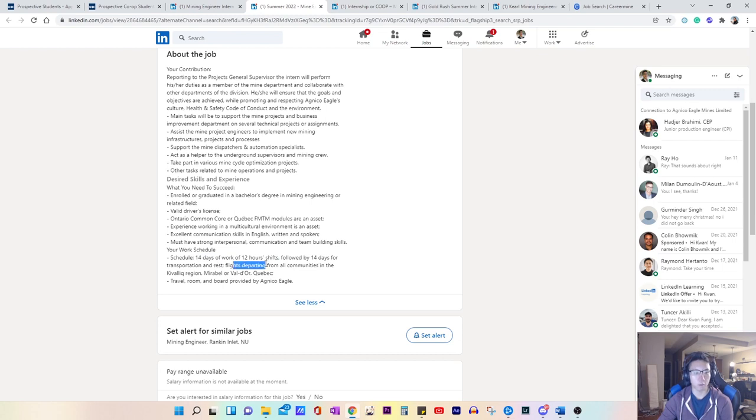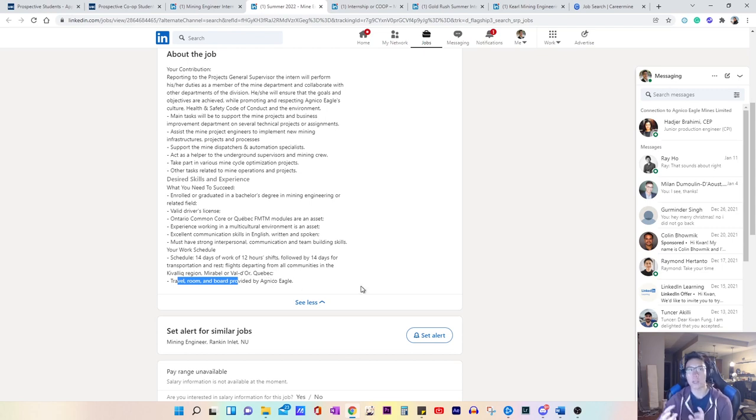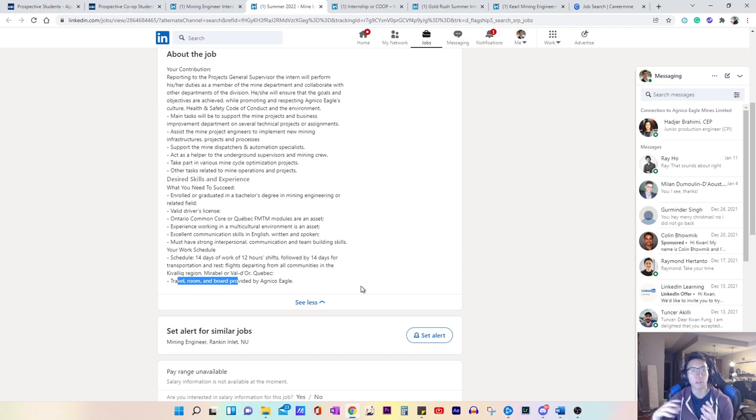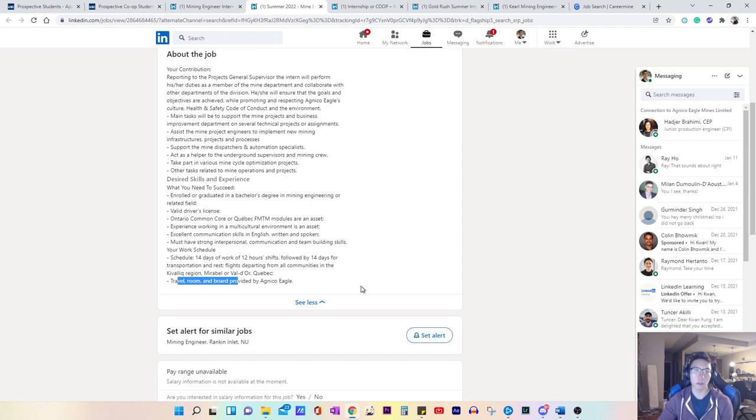And they tell you where you'll be flying in from. Travel room and board provided by the company. So those are things that you want to look for just because different companies will have different shifts. You want to know where you're flying in and out of, and just understand if your personal life can handle that.